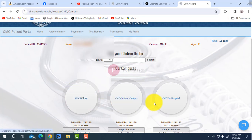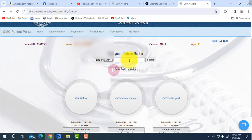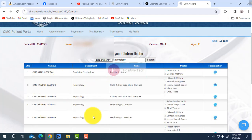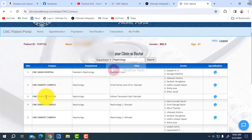You can choose CMC Vellore main campus, CMC Chittoor campus, or CMC Eye Hospital — there are three campuses. Then go to the department or doctor. You can select which department you want. I am selecting nephrology. Searching here — here is the nephrology department. I already visited it. The doctors are listed here for CMC main hospital and CMC Ranipet campus nephrology.